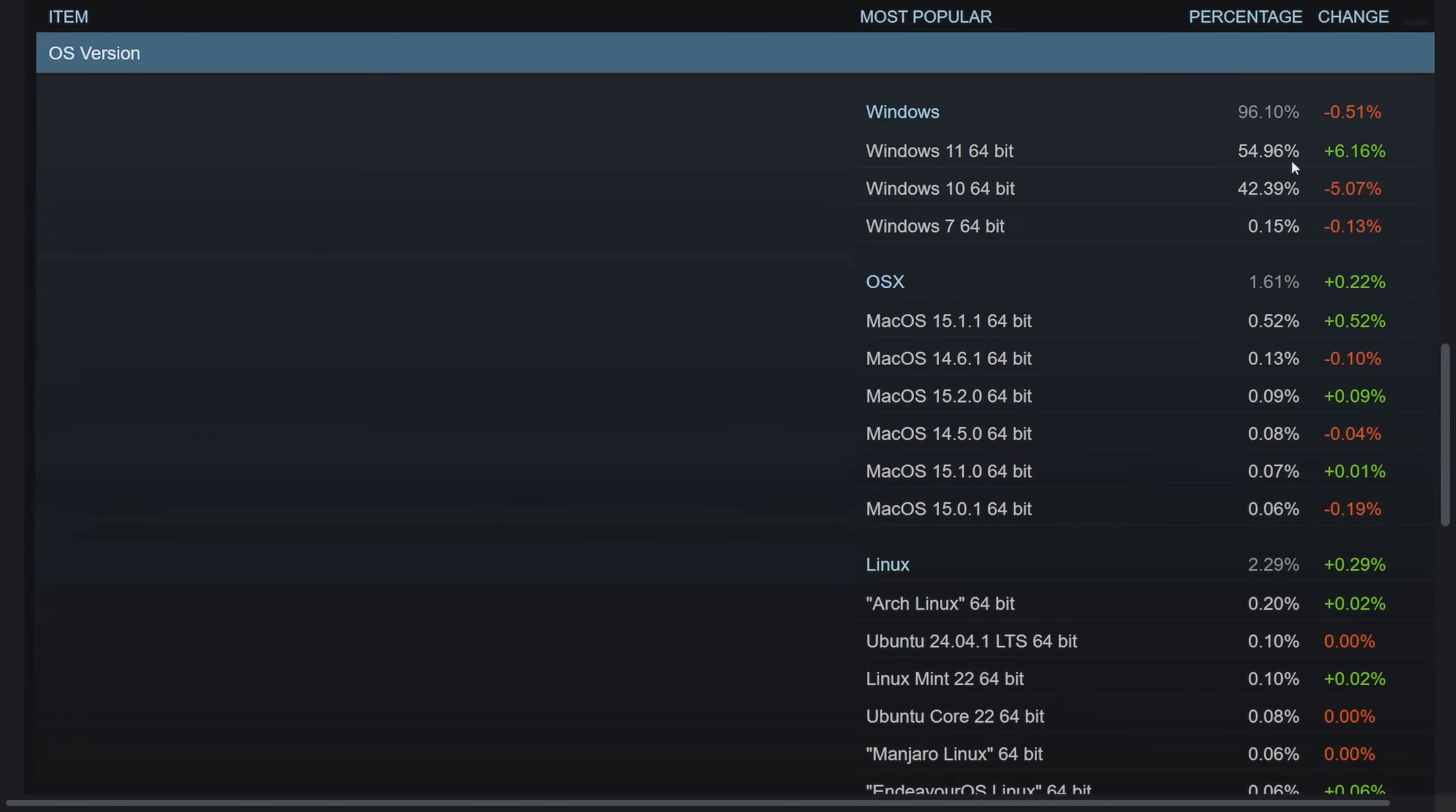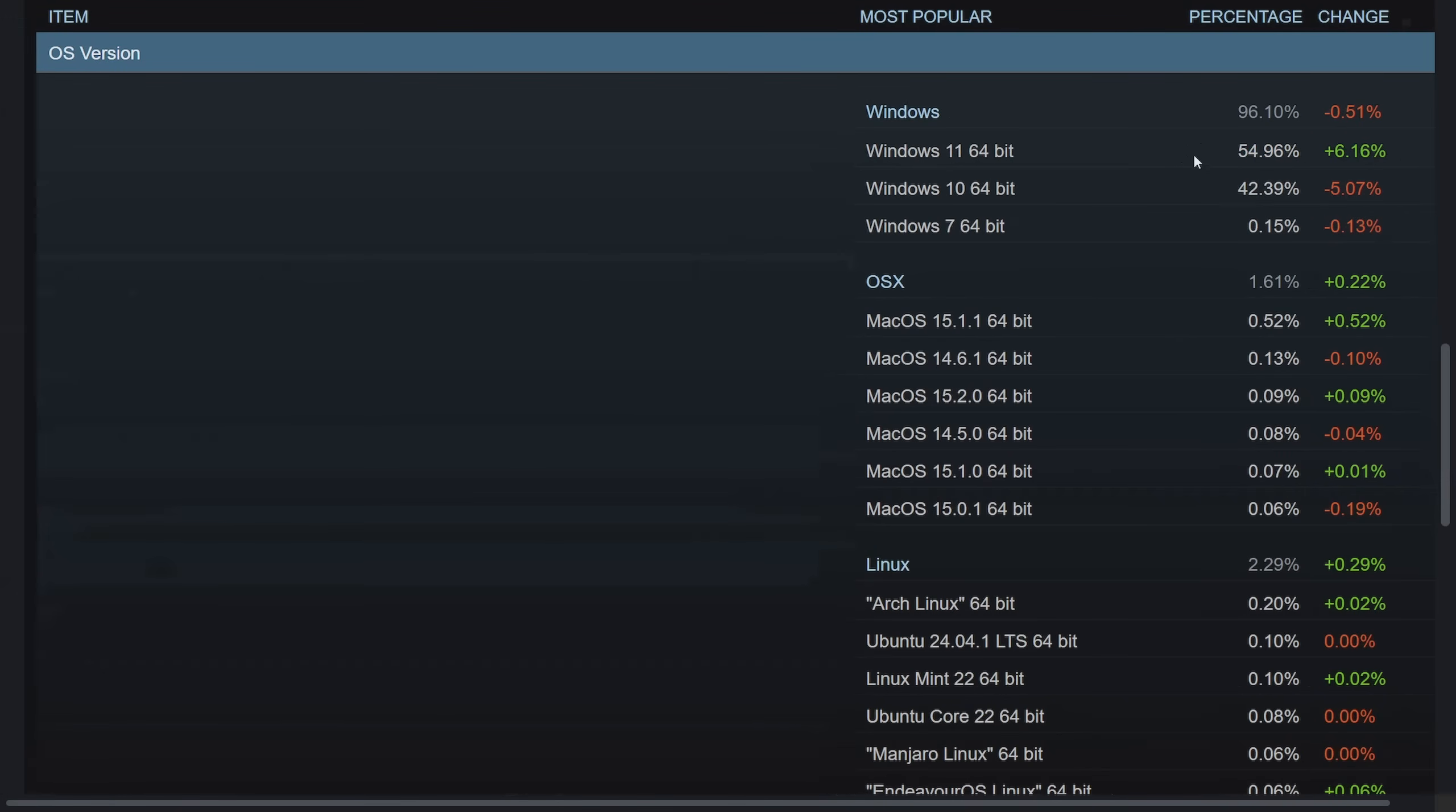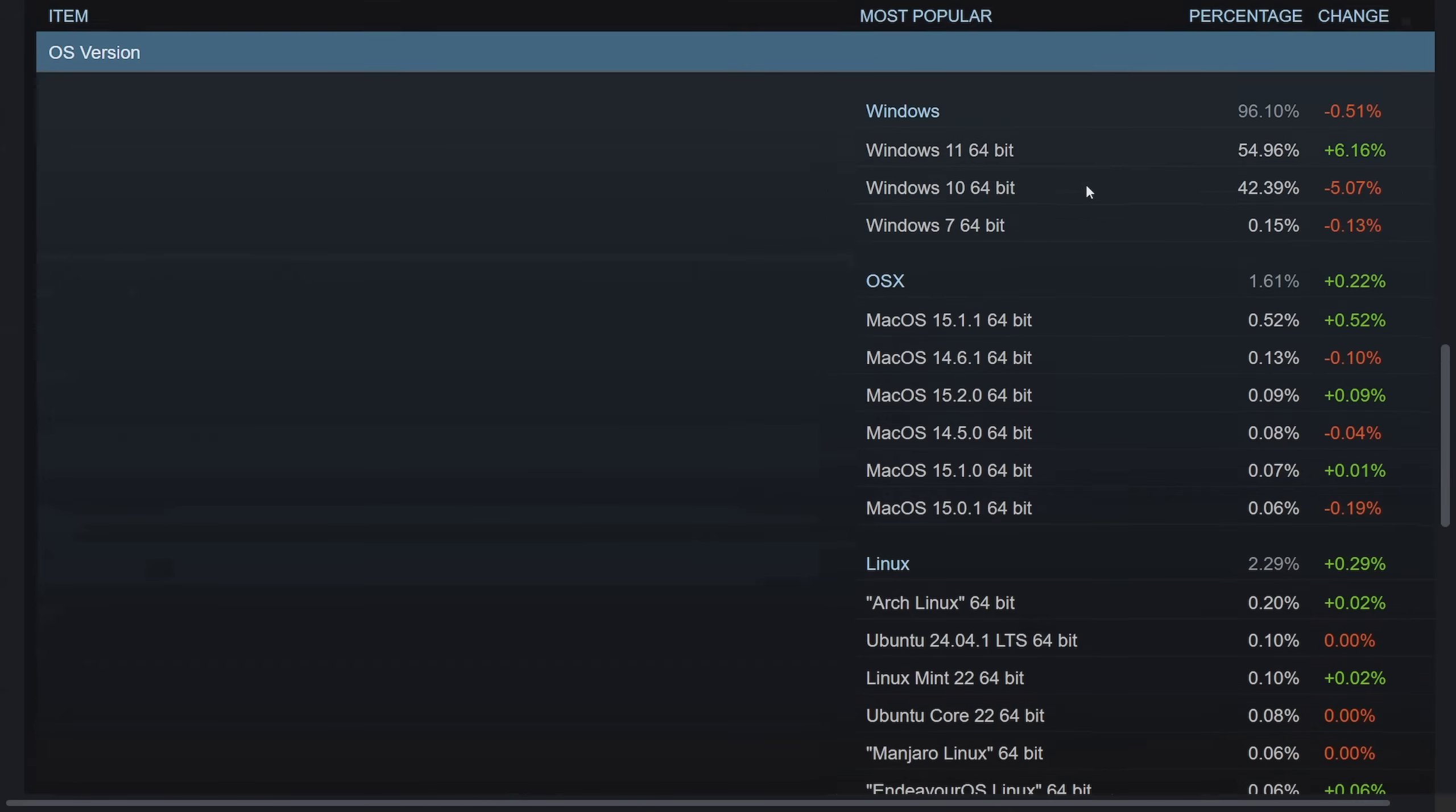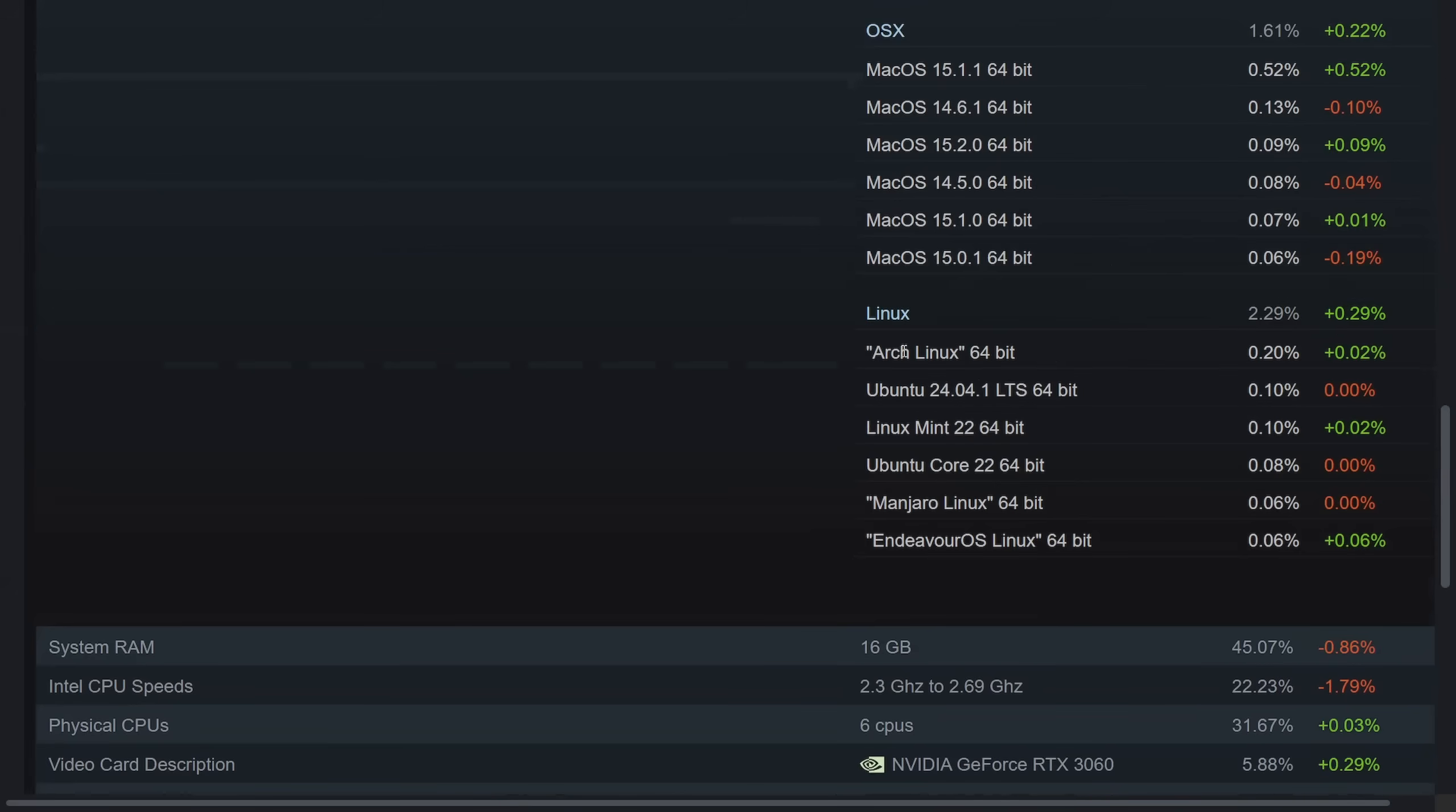So currently the most popular operating system is, of course, Windows with an uptick of 6% over the year, with an uptick of 6% of users moving to Windows 11 from, well, Windows 10 for the most part, as we can see a 5% deficit in Windows 10 64 bit. But what we're most interested in is Linux. Linux has seen a 0.3% raise in users coming from various different Linux distributions.